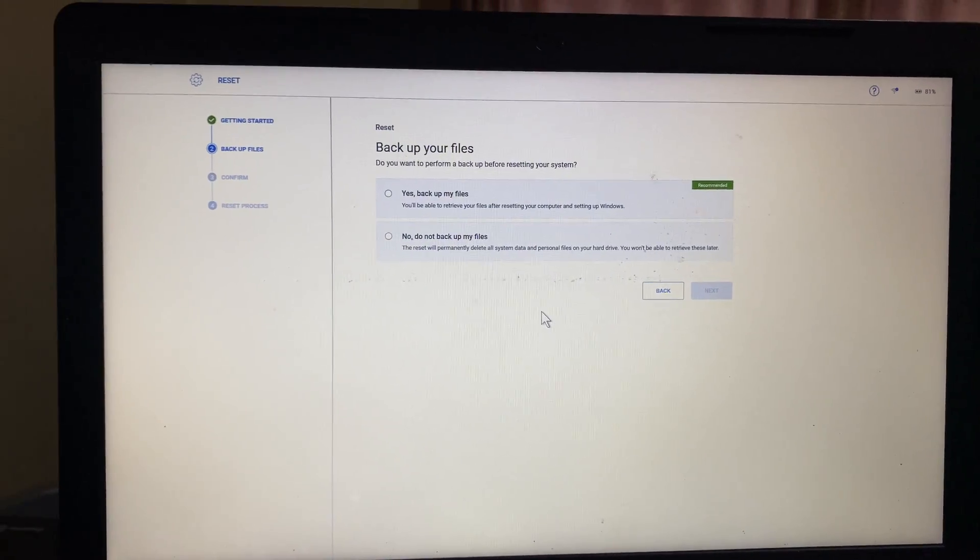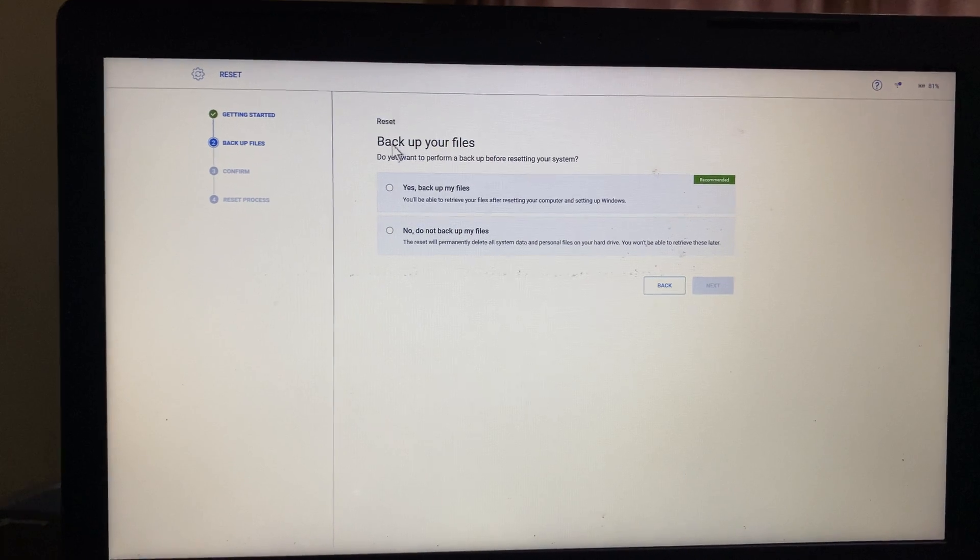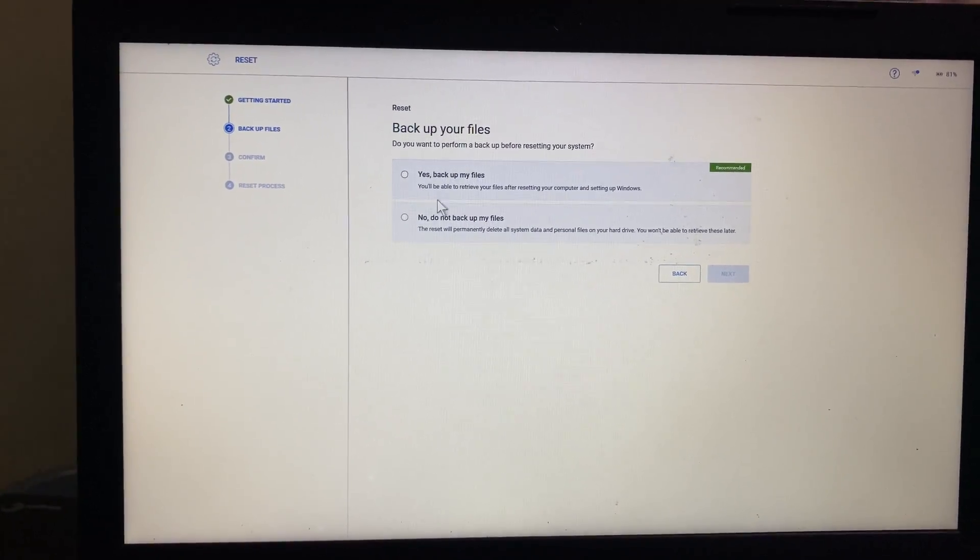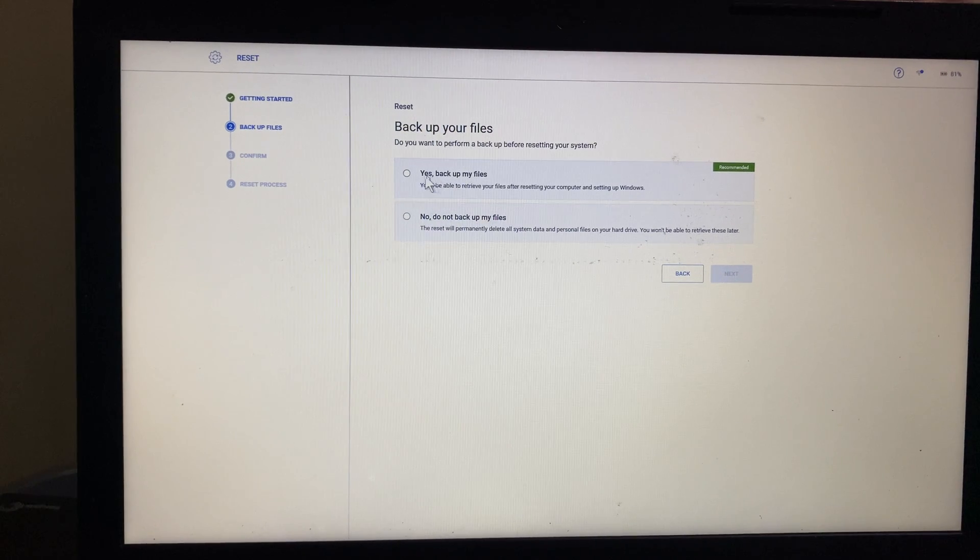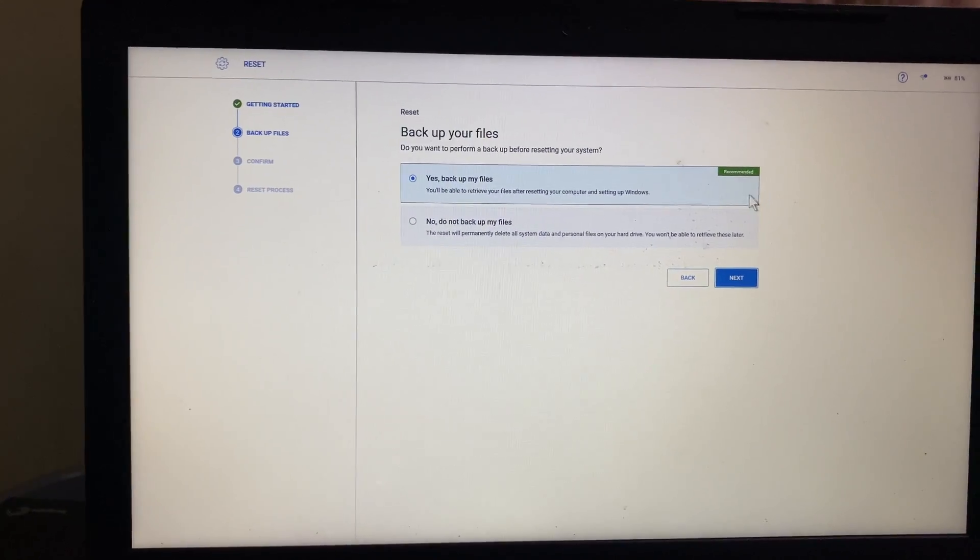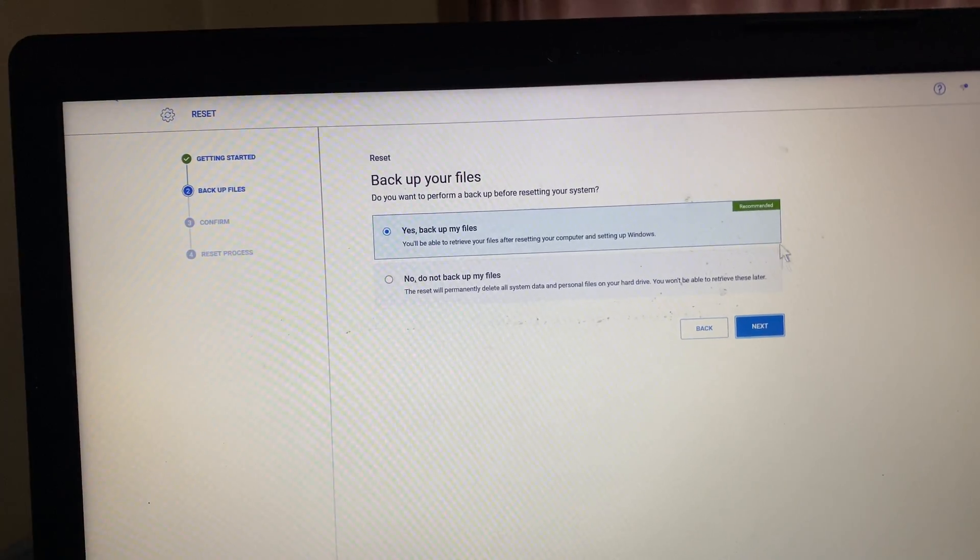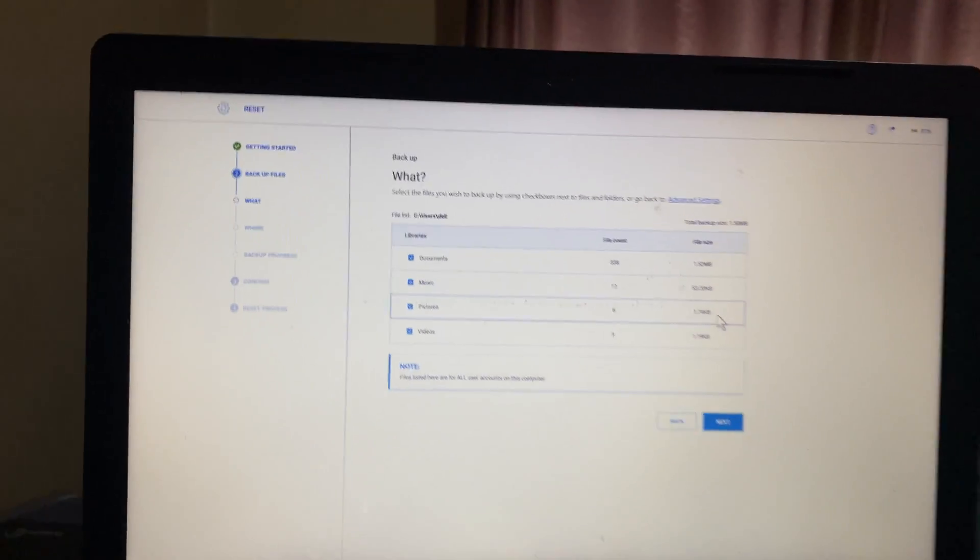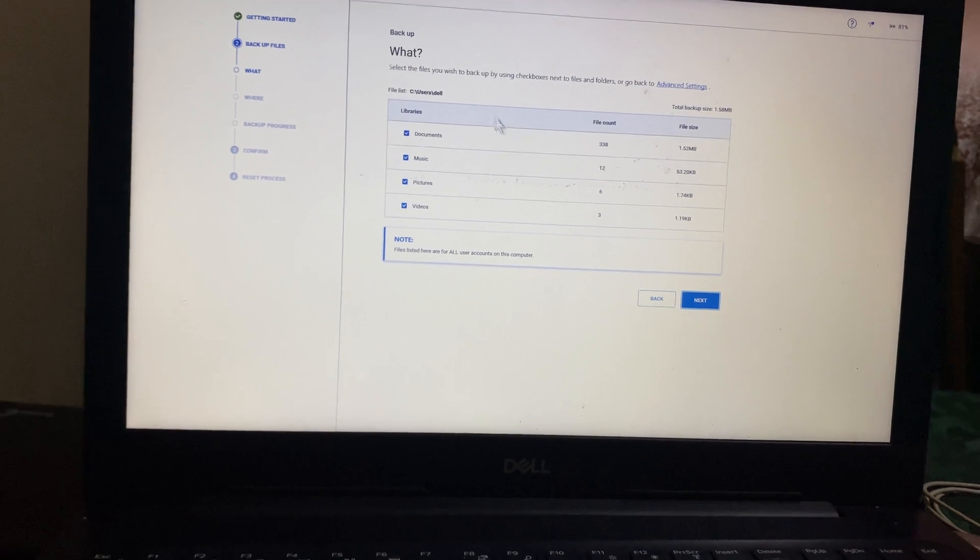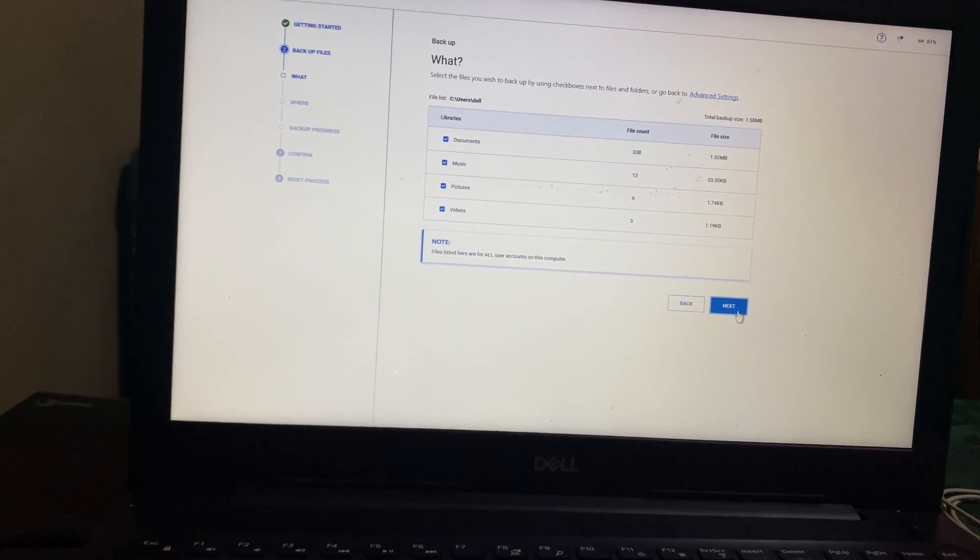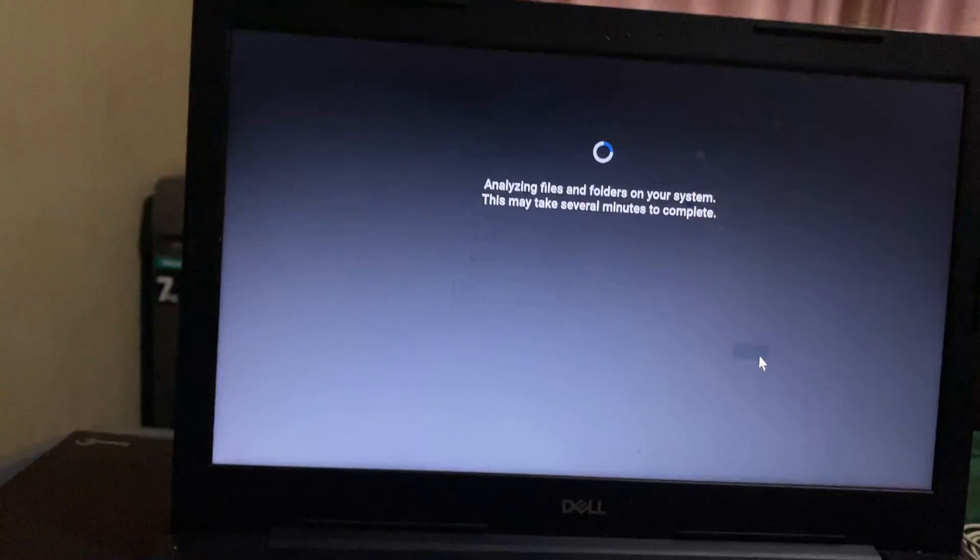So when you reach here, it's going to ask for backup files. Yes, backup files, do not backup. So in my case, I'm going to take this, and the recent is the one that's most recommended. Then I'm going to click next. Then when you reach here, pictures, everything, you can go ahead and click next.